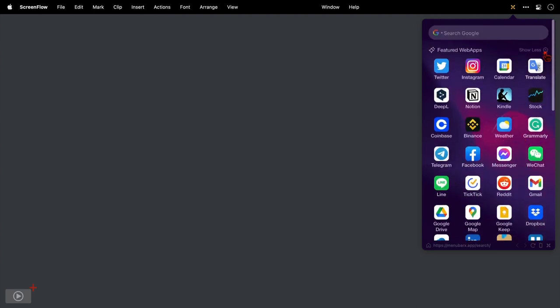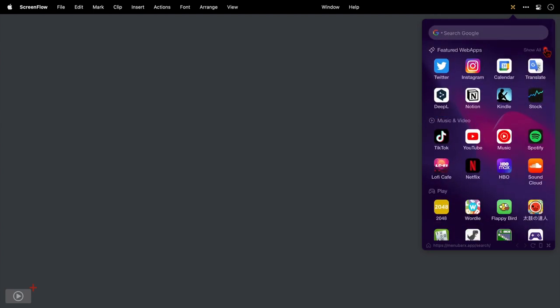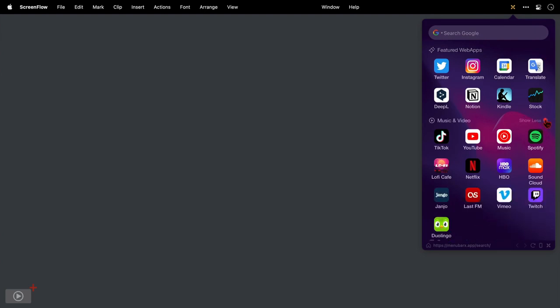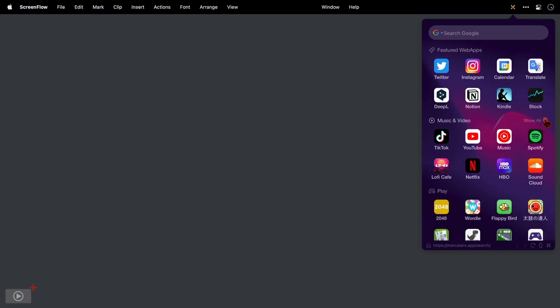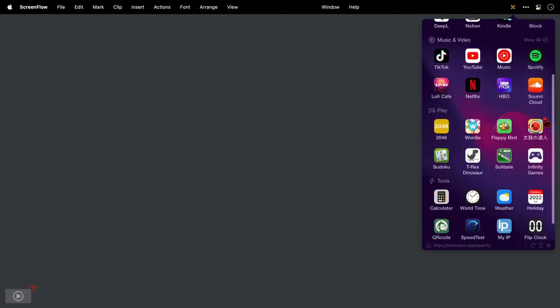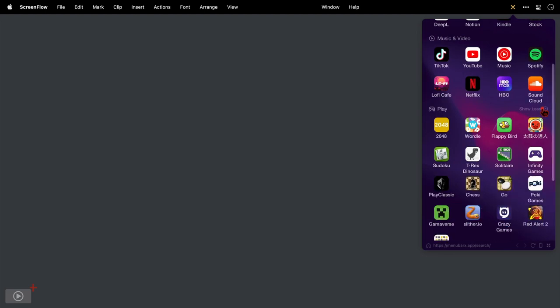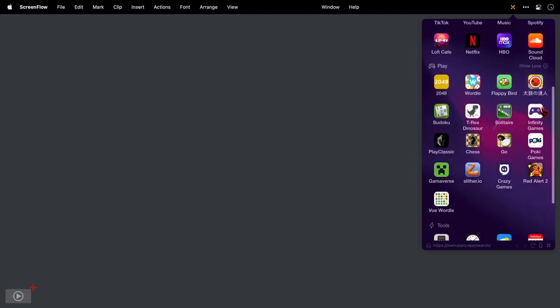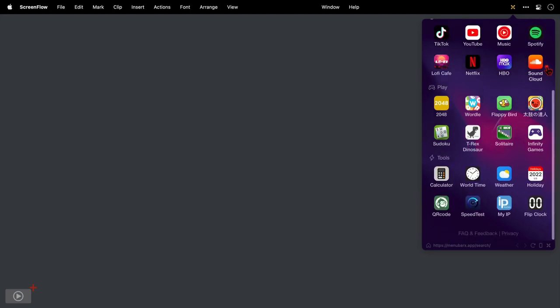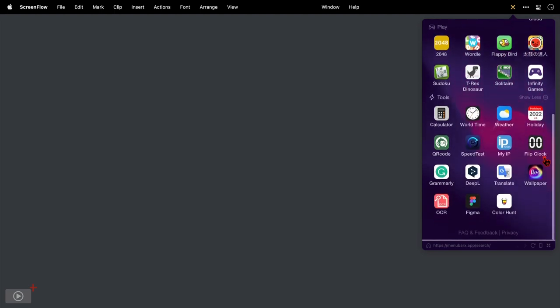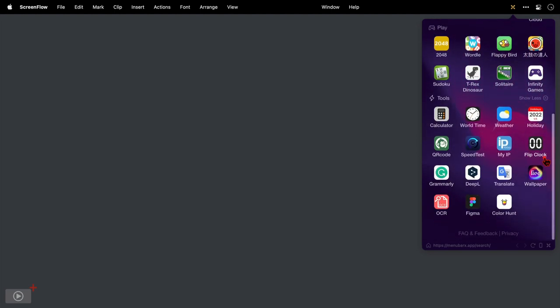I'll click show less here to collapse that, then come down to music and video where we have TikTok, YouTube, YouTube Music, Spotify, Netflix. Next we come down to play, which is basically a list of games and puzzle type apps including Wordle. I think we'll try that later. Then at the bottom we've got a list of tools such as a calculator, speed test and more.